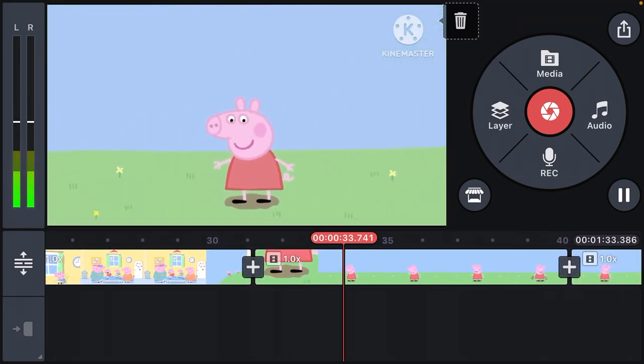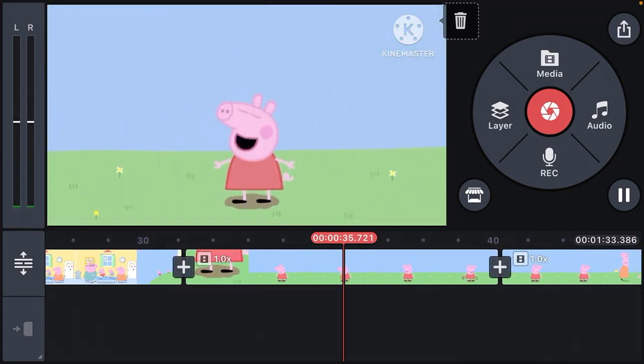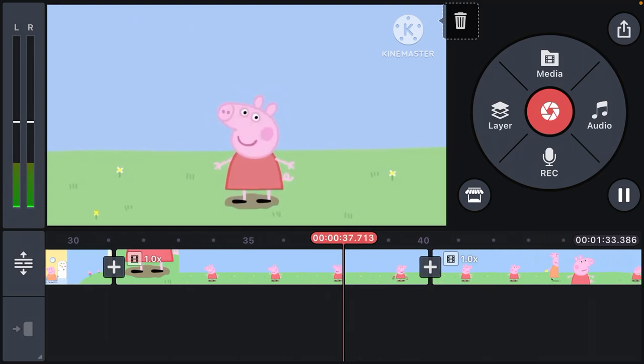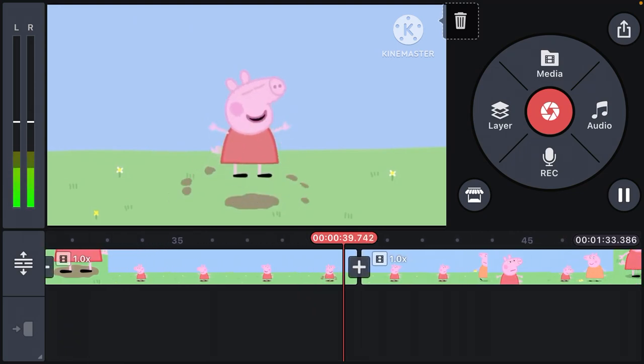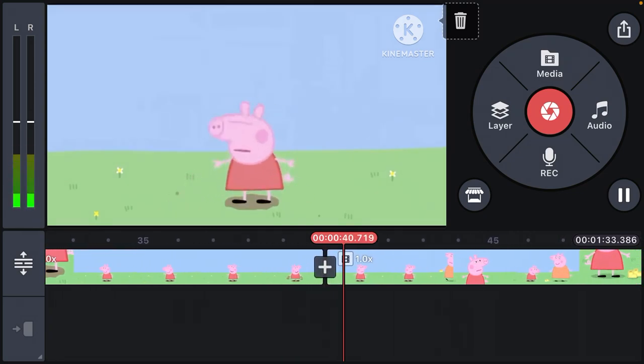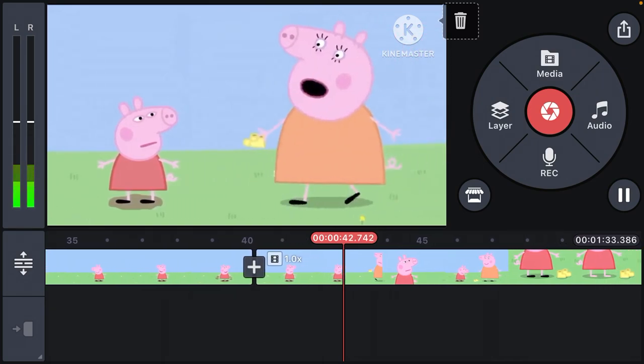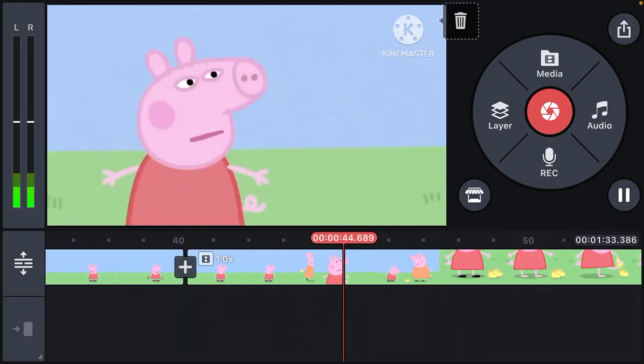Peppa loves jumping in muddy puddles. I love muddy puddles. Peppa, if you jump in muddy puddles, you must wear your boots.